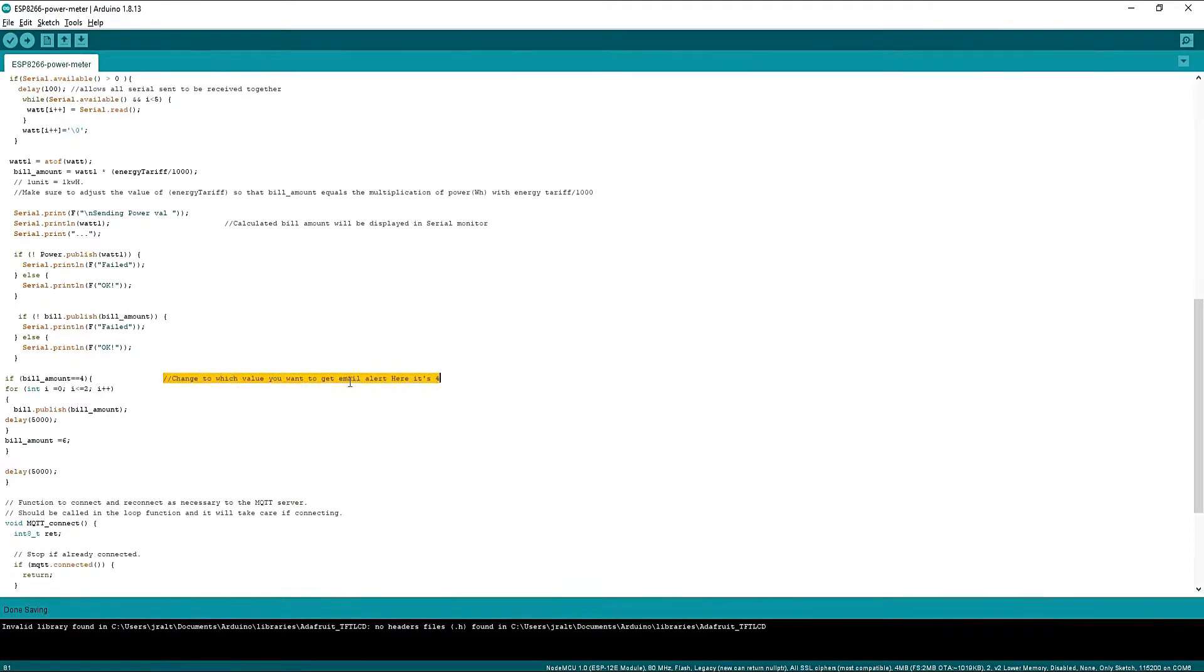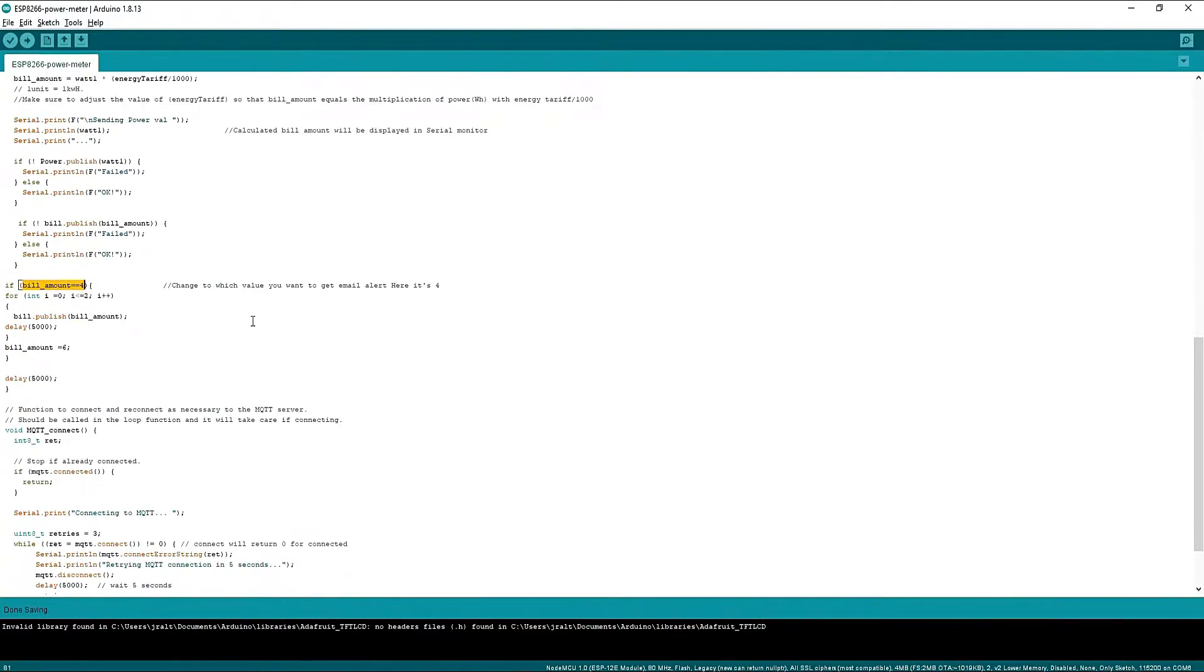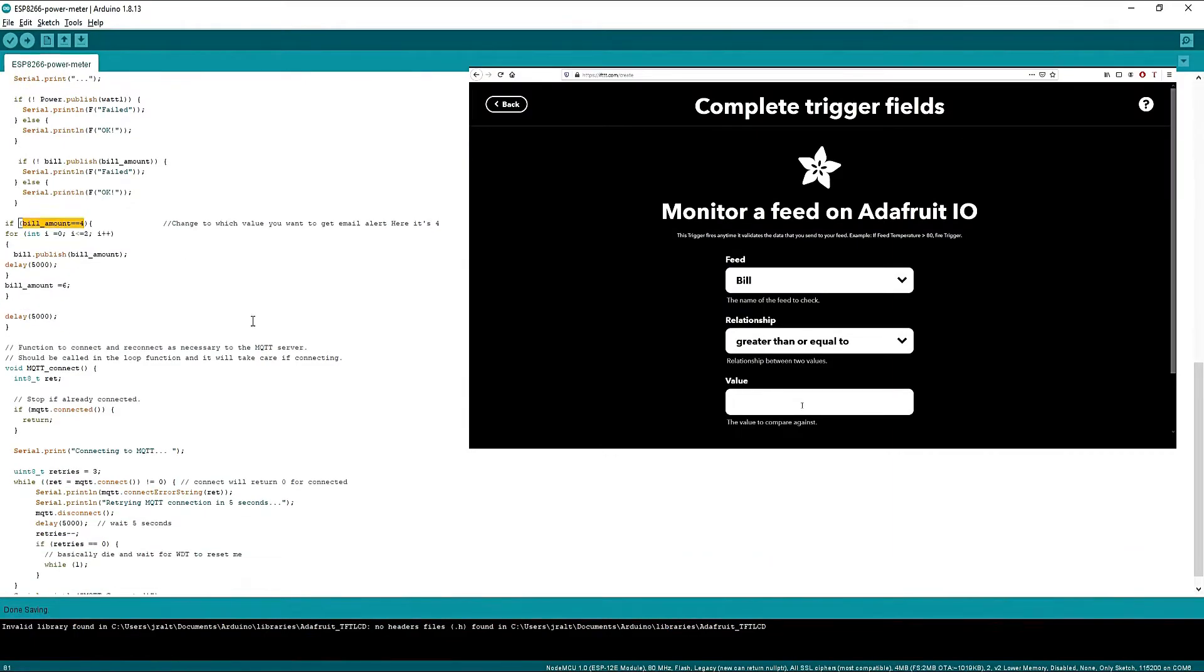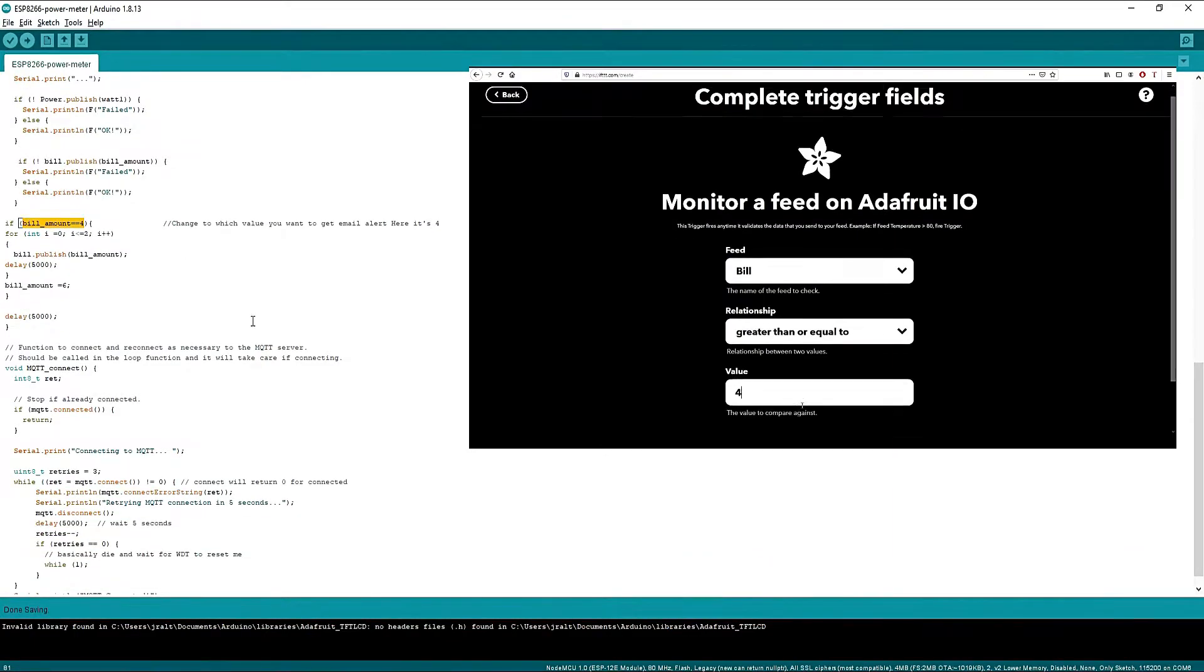Here also, I have entered the value of 4 to get the email alert, so you have to change this value as you have changed in the web browser, shown here.